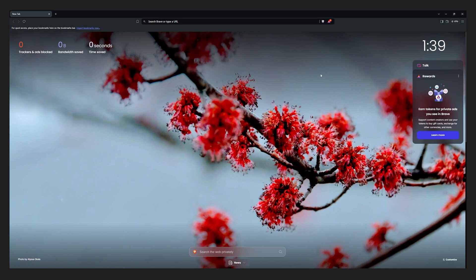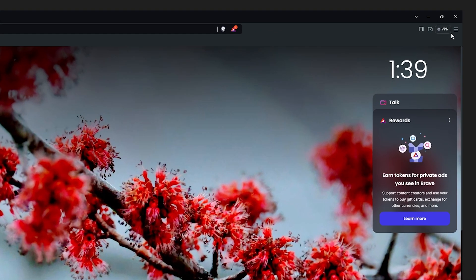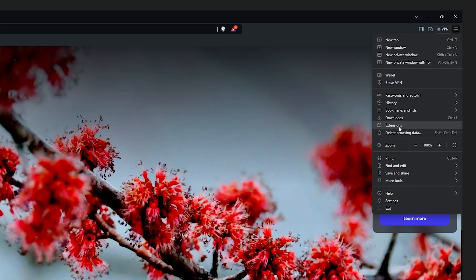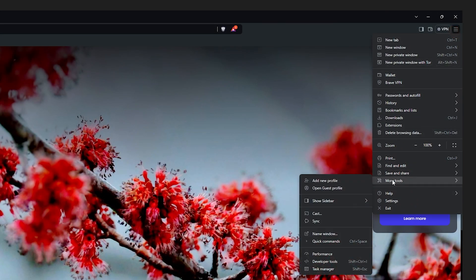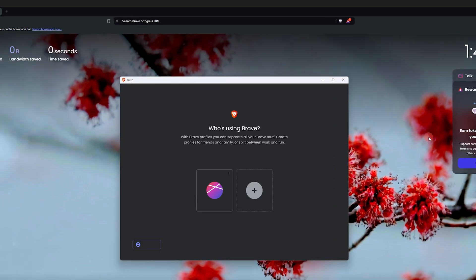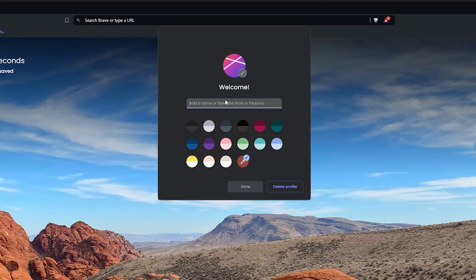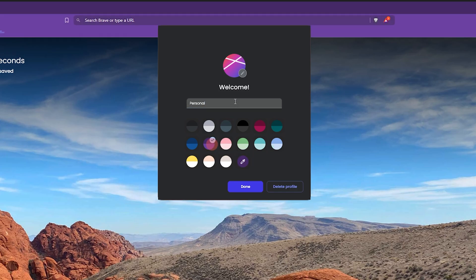The first thing you should do is click on the icon in the upper right corner and then select more tools and then select add new profile. Profiles in Brave are like spaces in Arc, so we will use profiles to simulate Arc spaces. Let's give our profile a name. I'm going to name it Personal for my personal browsing and use.